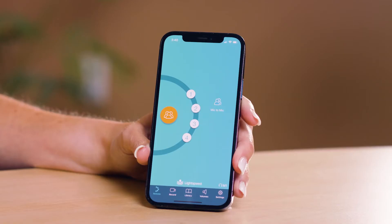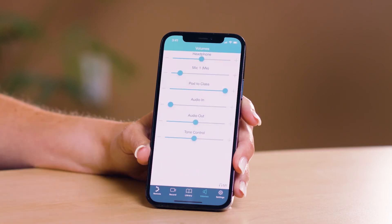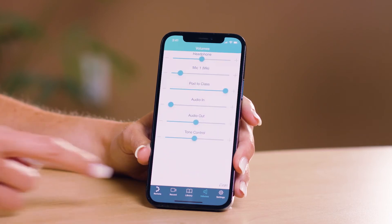Within the app, you can also make adjustments to various volume levels and system settings by tapping the volume and settings icons.